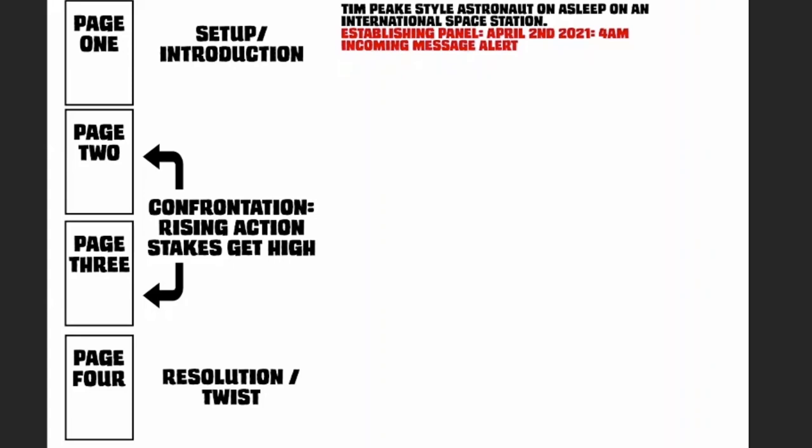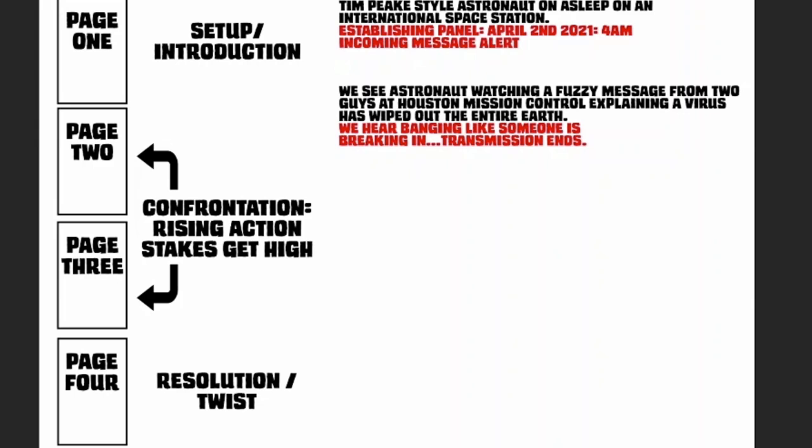From there we would cut to page two, obviously a page turn. We would see the astronaut looking at a fuzzy screen message from Houston Ground Control. There'd be two guys on there explaining that this virus has swept across the world, turned everyone into brain-eating zombies or whatever, and everything's gone to hell. They've said to him that he can't come back—the world has ended. Then as that starts to happen, you start to hear like a clanging, banging noise of people trying to break into the ground control, and then suddenly the transmission just ends.